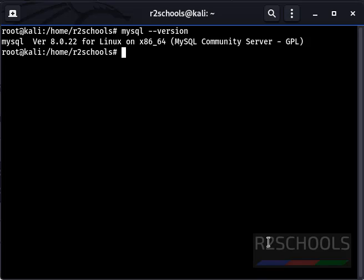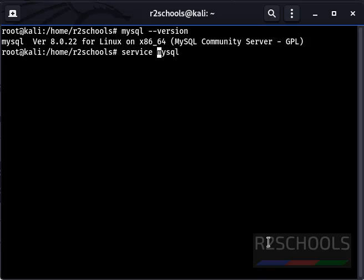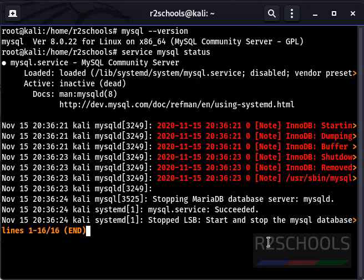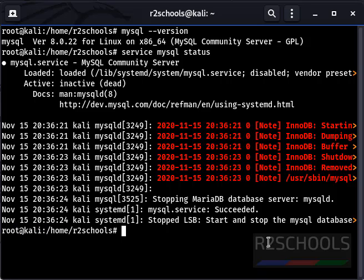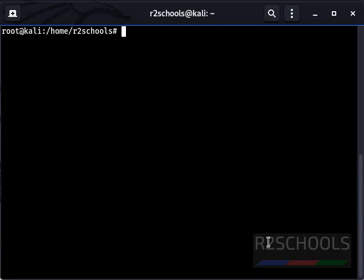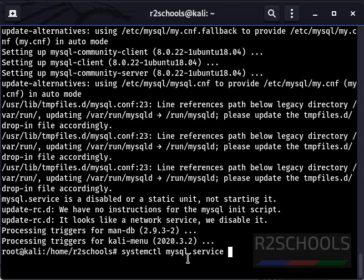Let's verify MySQL server status also. Run service mysql status. It is inactive and not started. Now I am going to start MySQL server. Press Q to quit and clear the screen. Now enable the MySQL service.